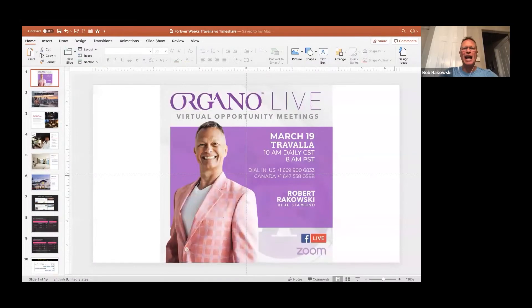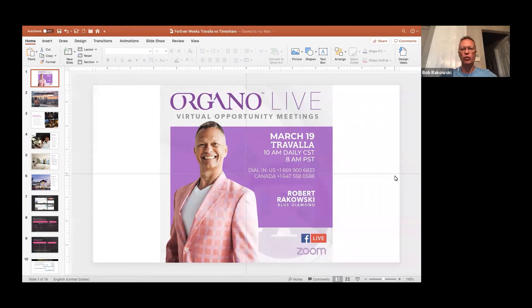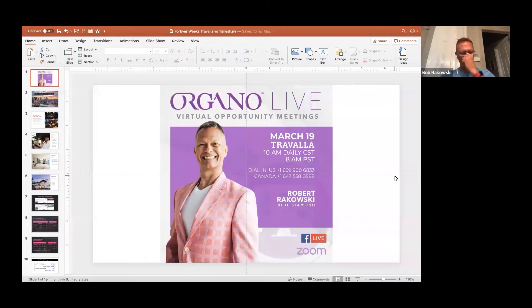Hey, happy, happy, happy, beautiful, amazing day, our entire OG family and world. March 19th, 2020, Bob Rakowski out of Houston, Texas.